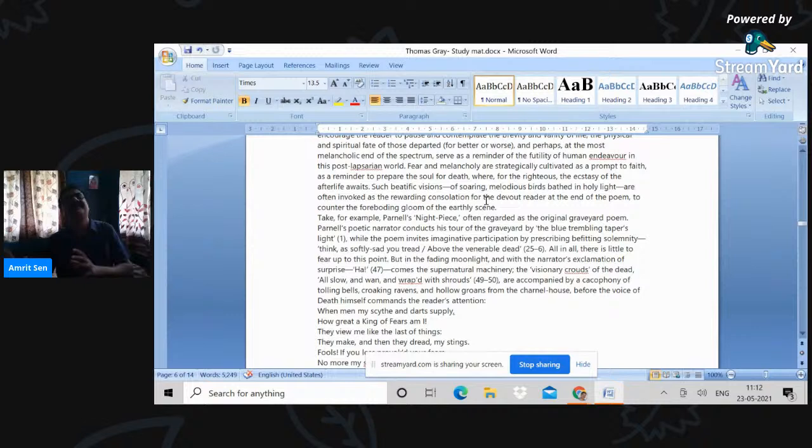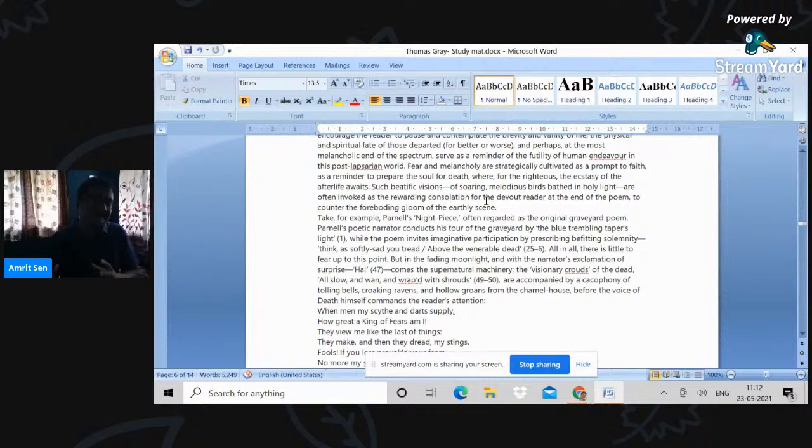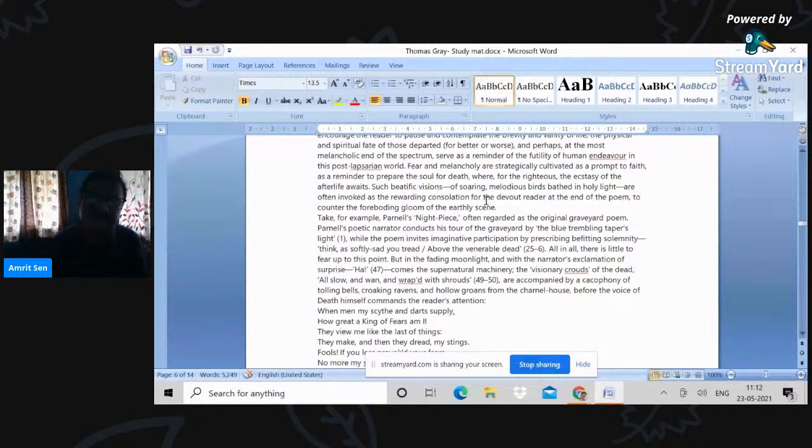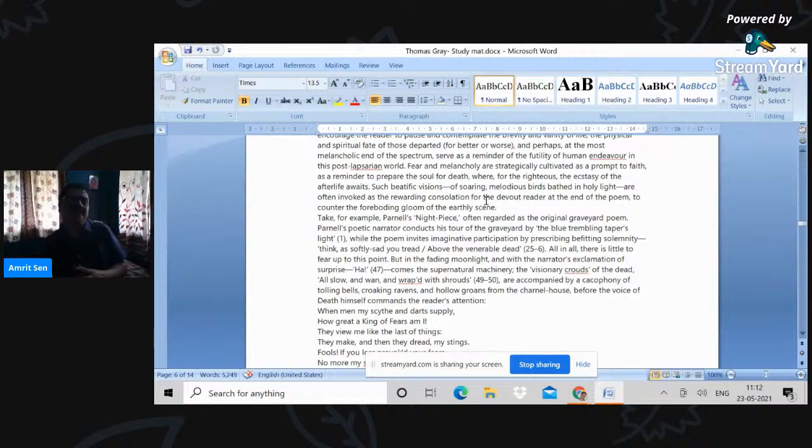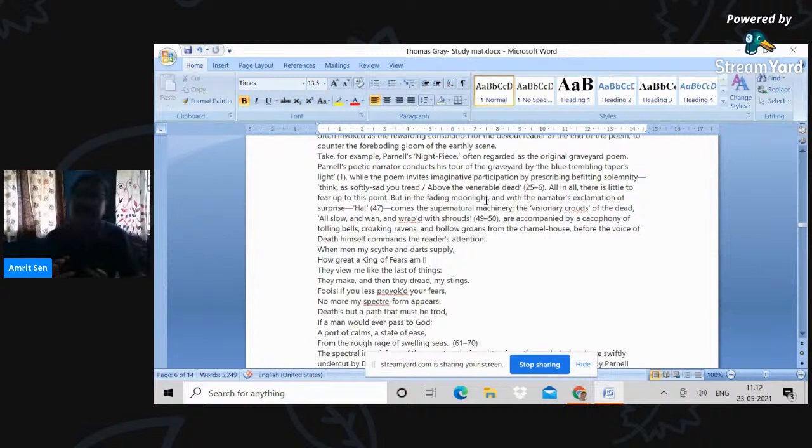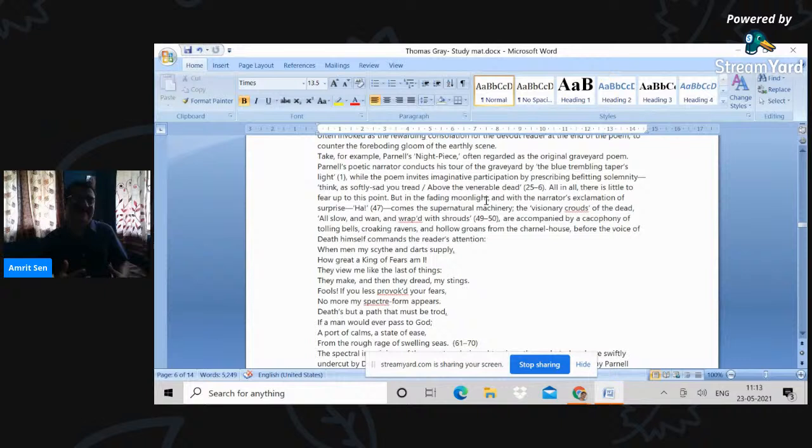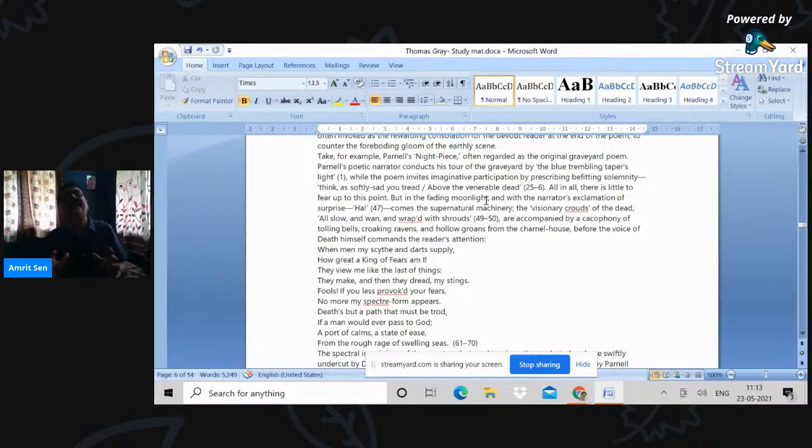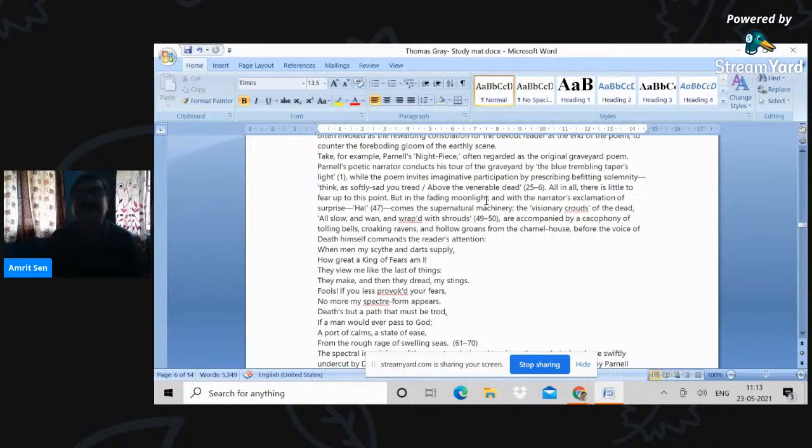So in a certain sense, the graveyard school, like the elegy, like the literature of sensibility, like the Gothic is a certain way of distancing oneself from and resisting the discourse of commercial modernity and possessive individualism. So here is, instead of foregrounding man, therefore, the discourse of the graveyards, they foreground death and there are reflections. It's a poetry of reflections on the phenomenon of death and its overpowering effect upon man.